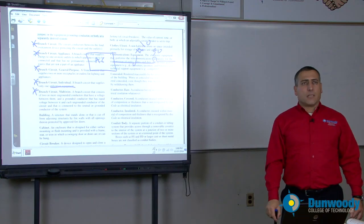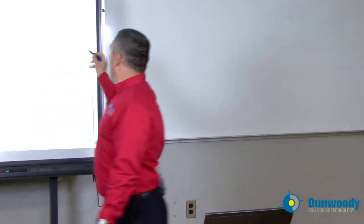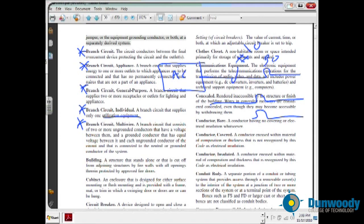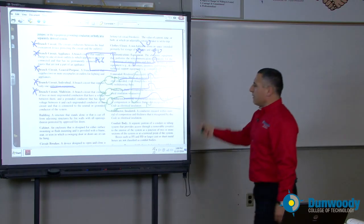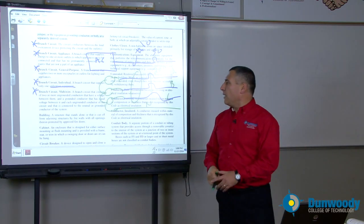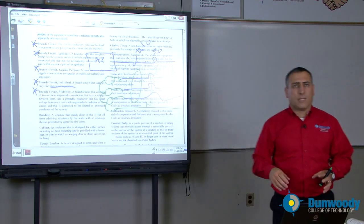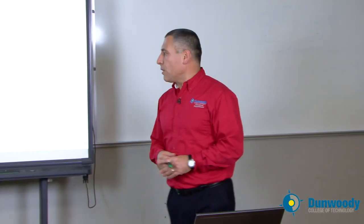Branch circuit multi-wire: if I have a multi-wire branch circuit, say I have two rows of lights over here. Here's a multi-wire branch circuit — three hot conductors with a neutral. I have multiple lights fed from three-phase power: phase A, phase B, phase C, with three hot conductors tied together at 20 amps and a neutral. That's what we call a branch circuit multi-wire. So two hots or more with a neutral — very important to understand that concept.